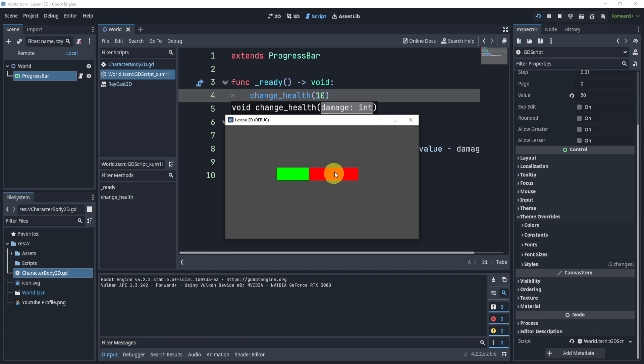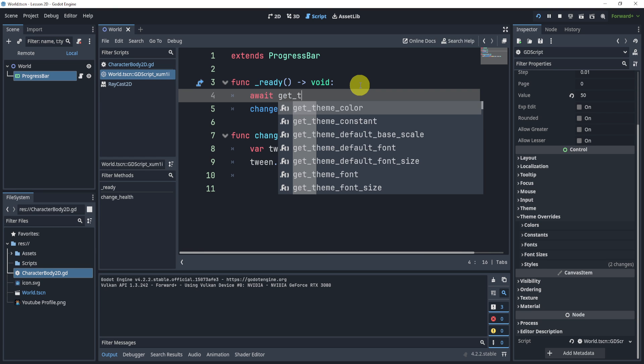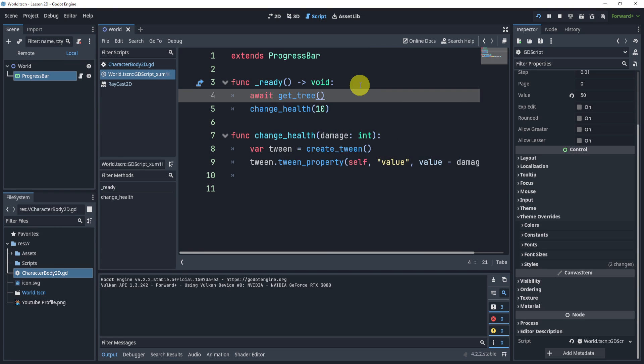And you'll see here that it animates. Now to make this a little nicer, or to see it a little more, what I'll do is say get_tree.